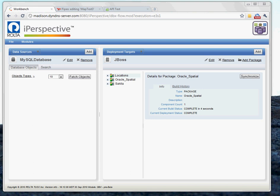Hello. In this demonstration of iPerspective, we're going to show you how you can use iPerspective to generate a RESTful service off of a specific MySQL database table that can be used and consumed in an Android application. So let's go ahead and get started.